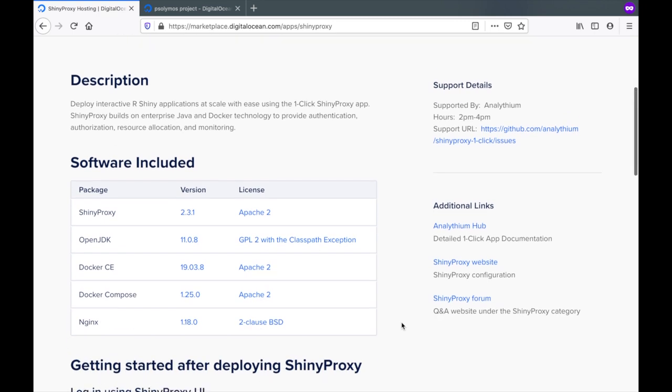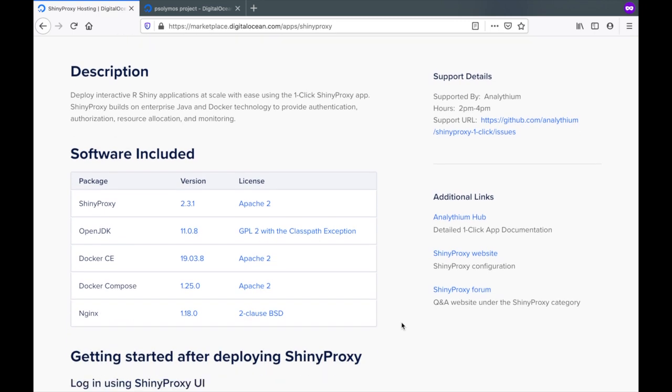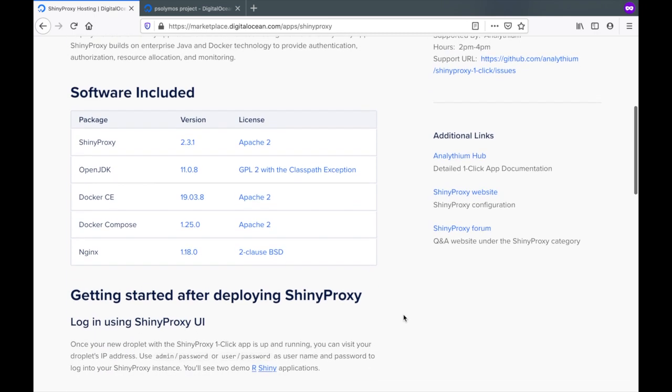It is built on enterprise Java and Docker technology to provide authentication, authorization, resource allocation and monitoring for your apps.